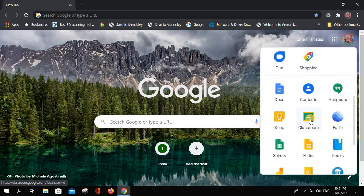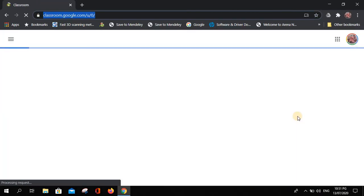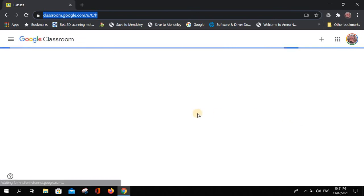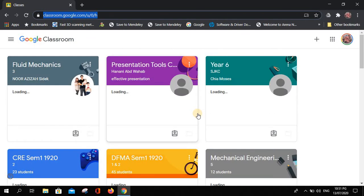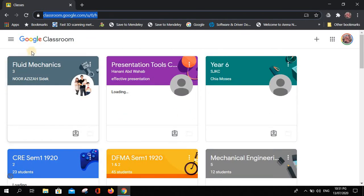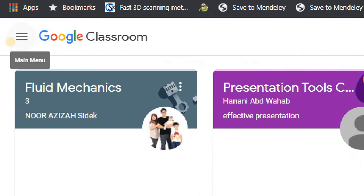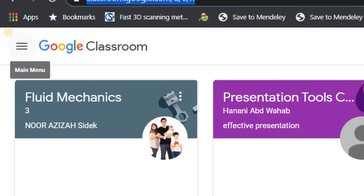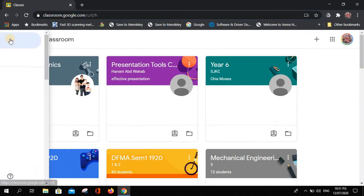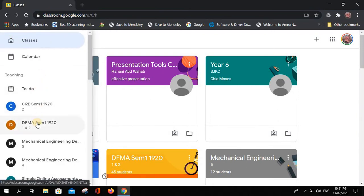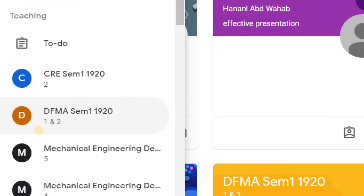Click on that one and wait for it to load. You will enter your classes. Find the class that you want to export the grades for. Go to the three lines menu to find the specific class.